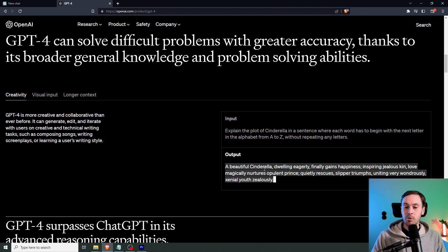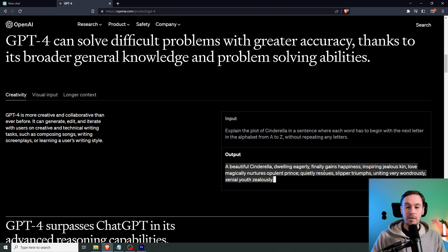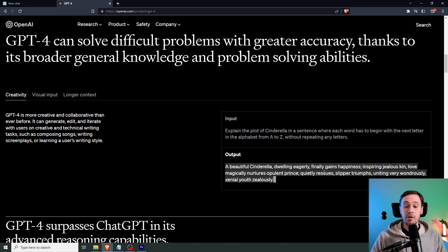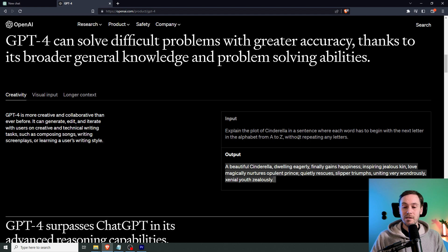A beautiful Cinderella dwelling eagerly finally gains happiness is by a jealous kin. You know where this is going. It uses every letter of the English alphabet to create this sentence. So that's kind of a cool thing, to be honest.